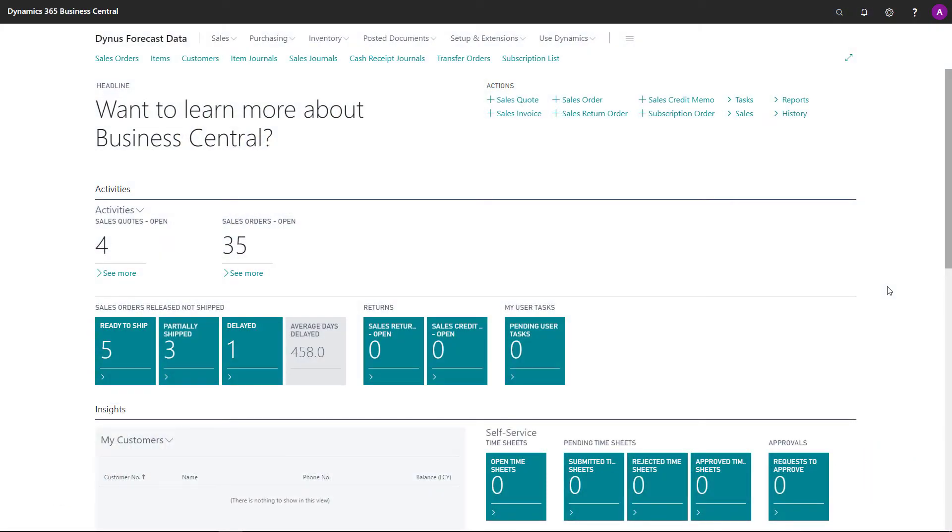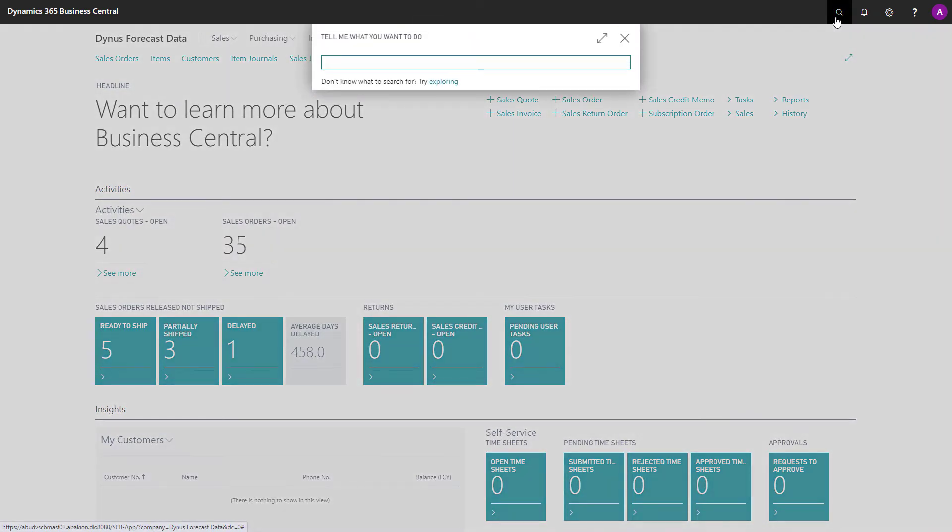Maybe you are not familiar with the standard demand forecasting functionality in Business Central. So in this video, I will give you an introduction to this functionality.